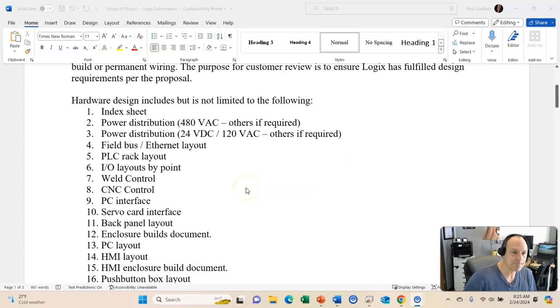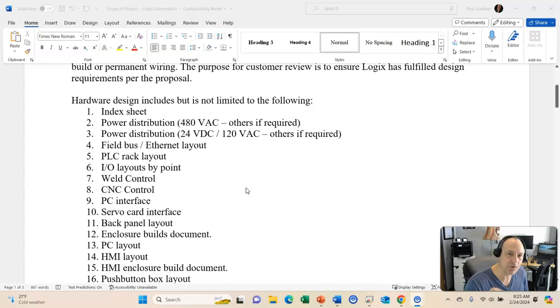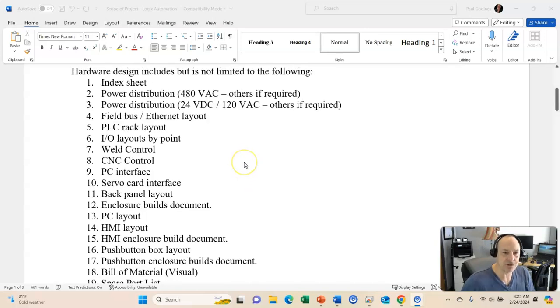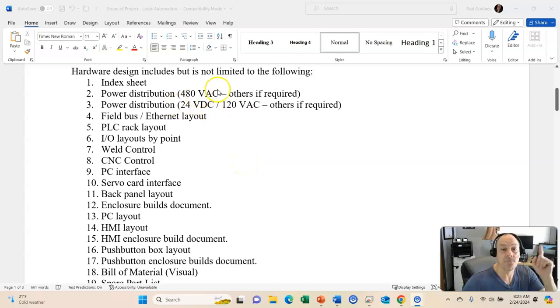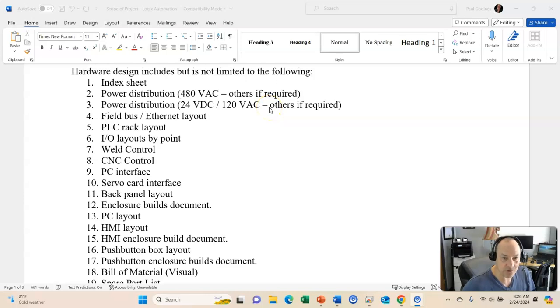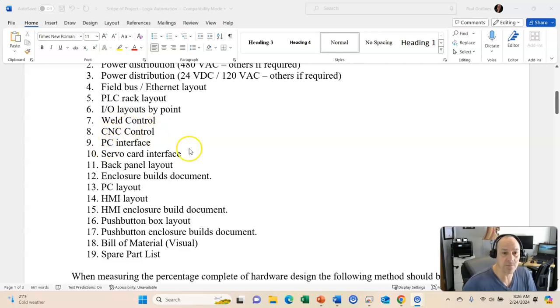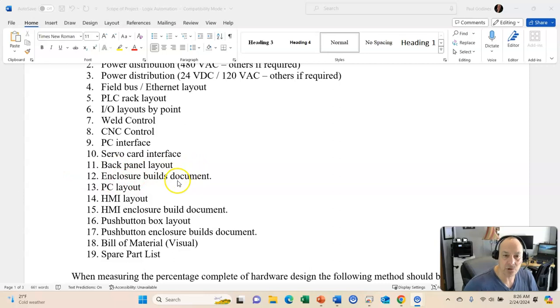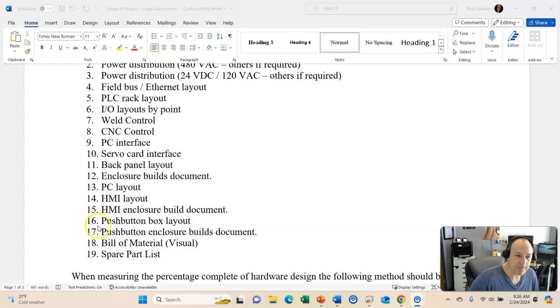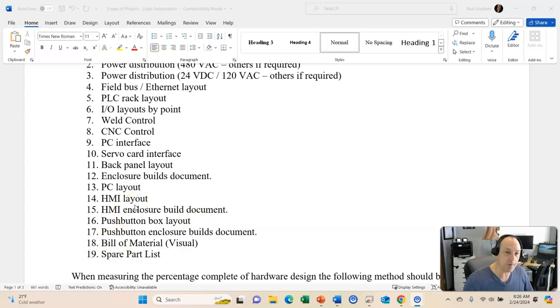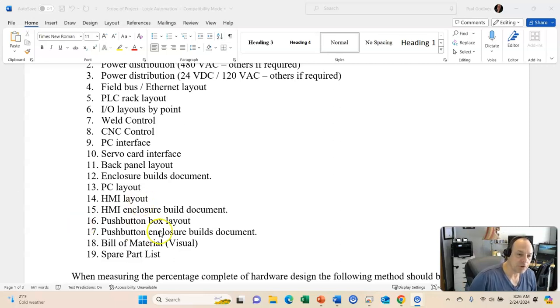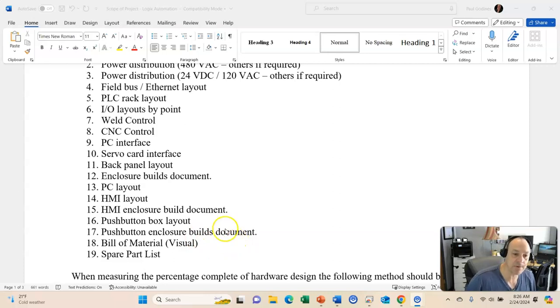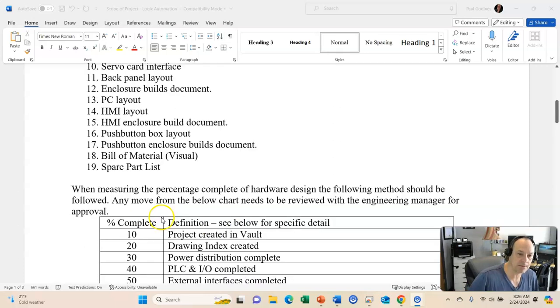Okay. Now, in the hardware design, these are the items that are included but not limited to. An index sheet, power distribution sheet, power distribution for 480 and then one for 24 and 120 volt. Field bus, ethernet layout, PLC rack, I/O layouts, weld control, CNC control, PC interface, servo card, back panel layout, enclosure builds, PC layout, HMI enclosure build document. Now, if you have multiple HMIs, then you have multiple pages with the HMI information on it. Push button box layout, push button enclosure builds document, bill of material, and spare part list.